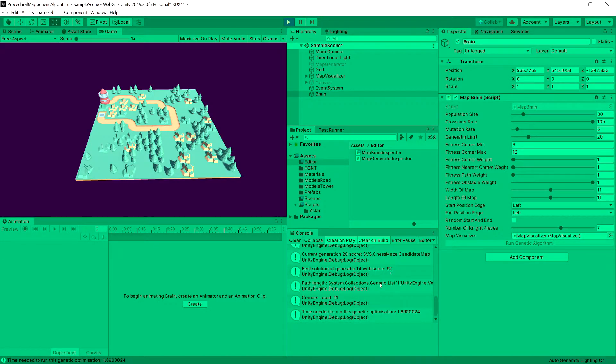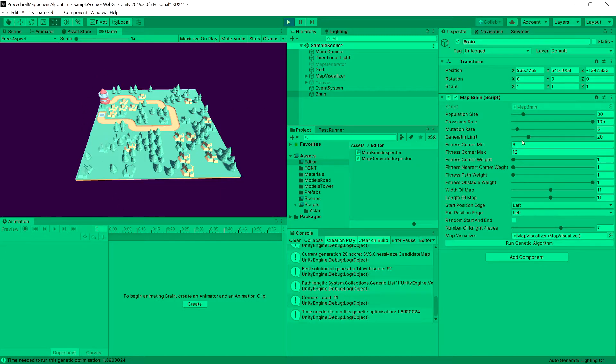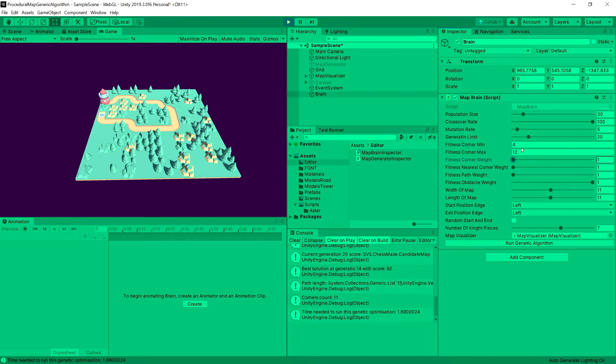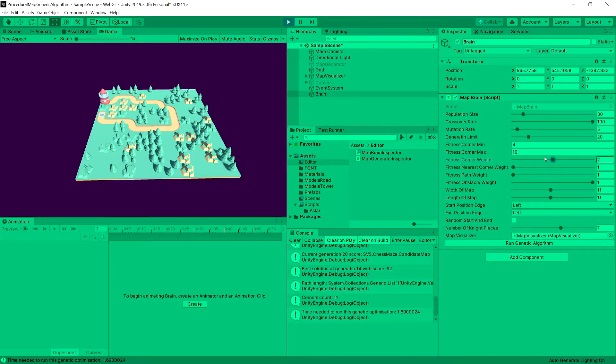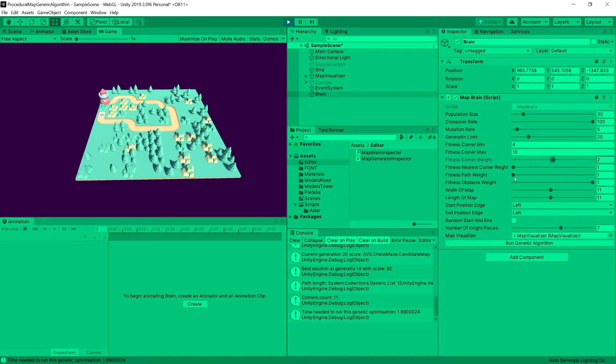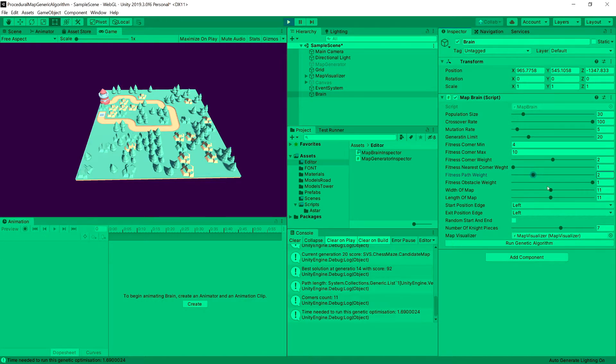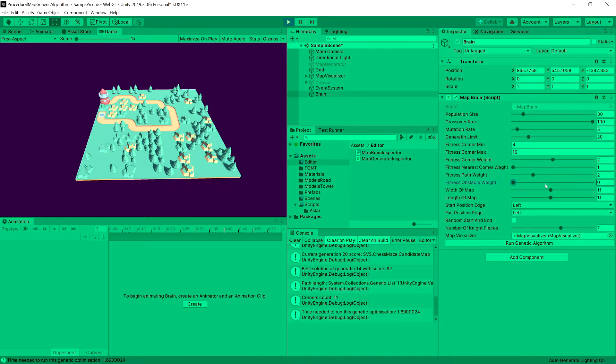Run the algorithm and you can see that we have achieved some kind of path. And now we can introduce some changes to the parameters. So let's set it for maybe number of corners from 4 to 10 and we can say that the fitness of the corners to possibly 2. The fitness of the nearest corner doesn't work yet. The path weight let's set it to something like 2. The obstacle weight let's set it to 0.5.